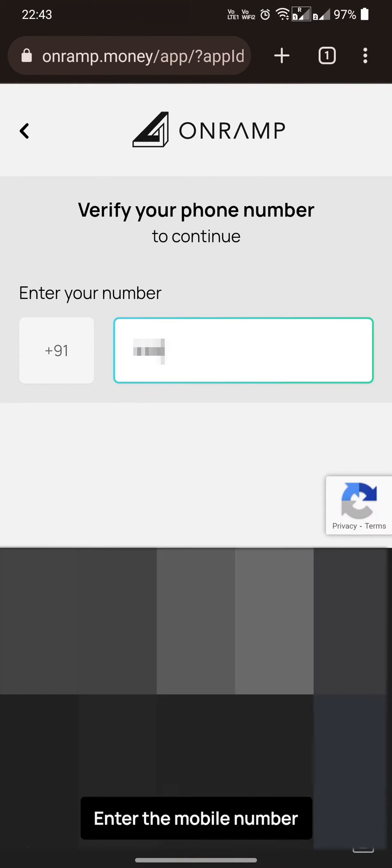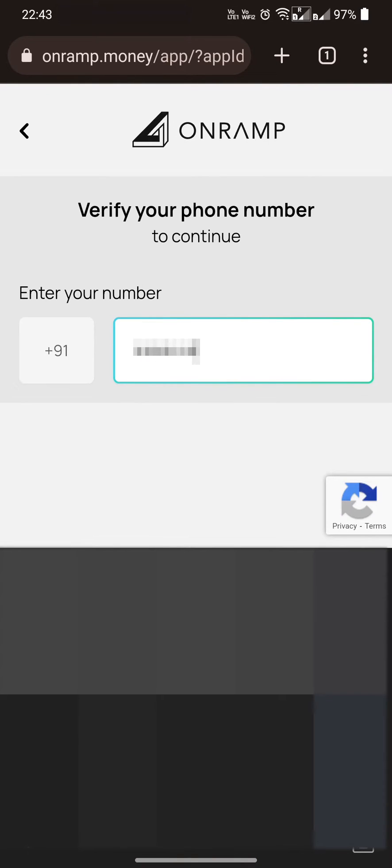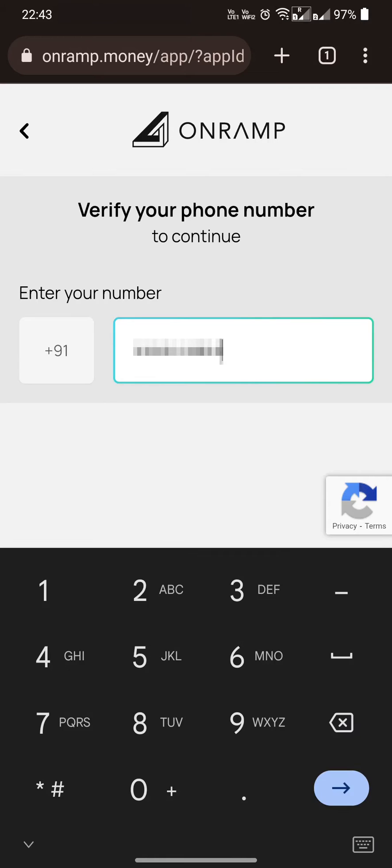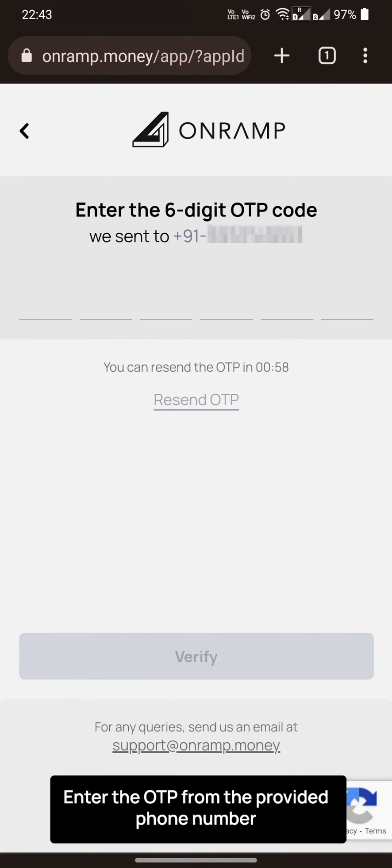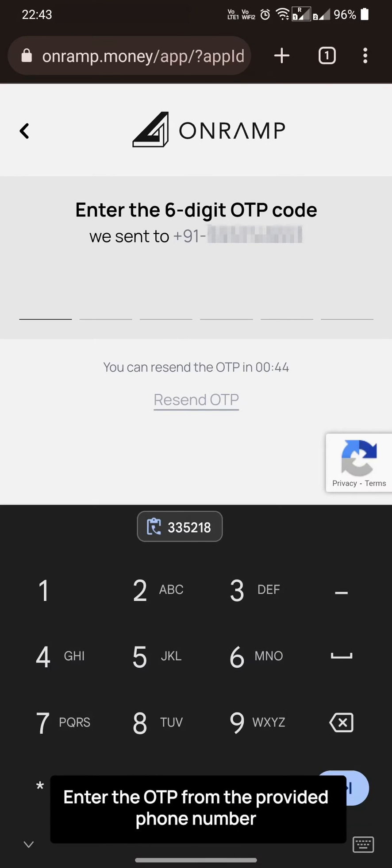Enter the mobile number. Enter the OTP from the provided phone number.